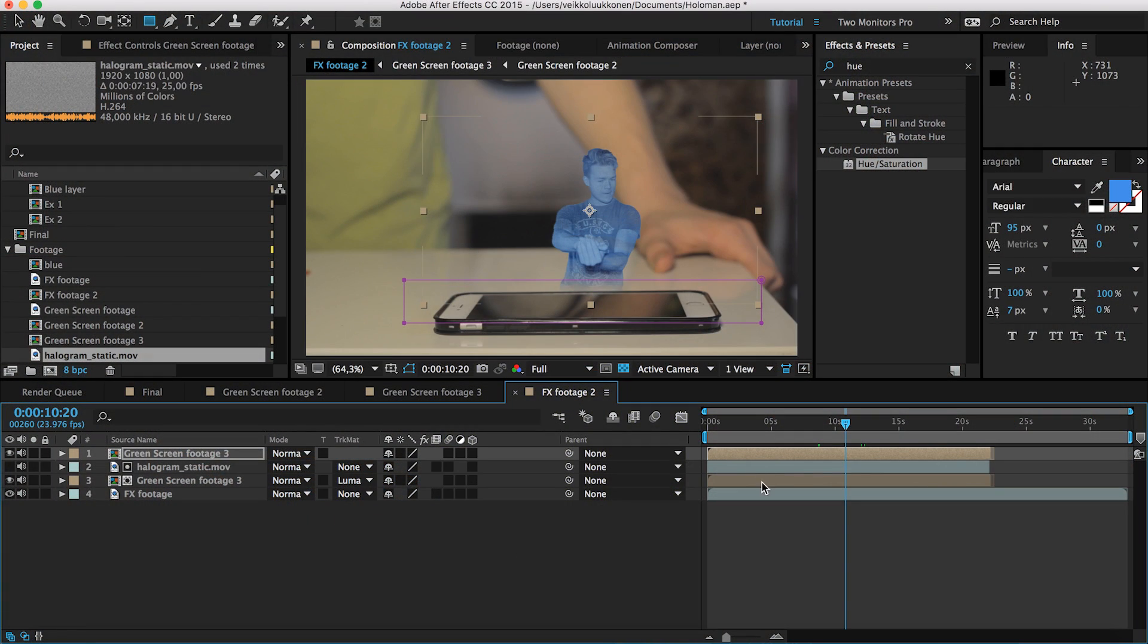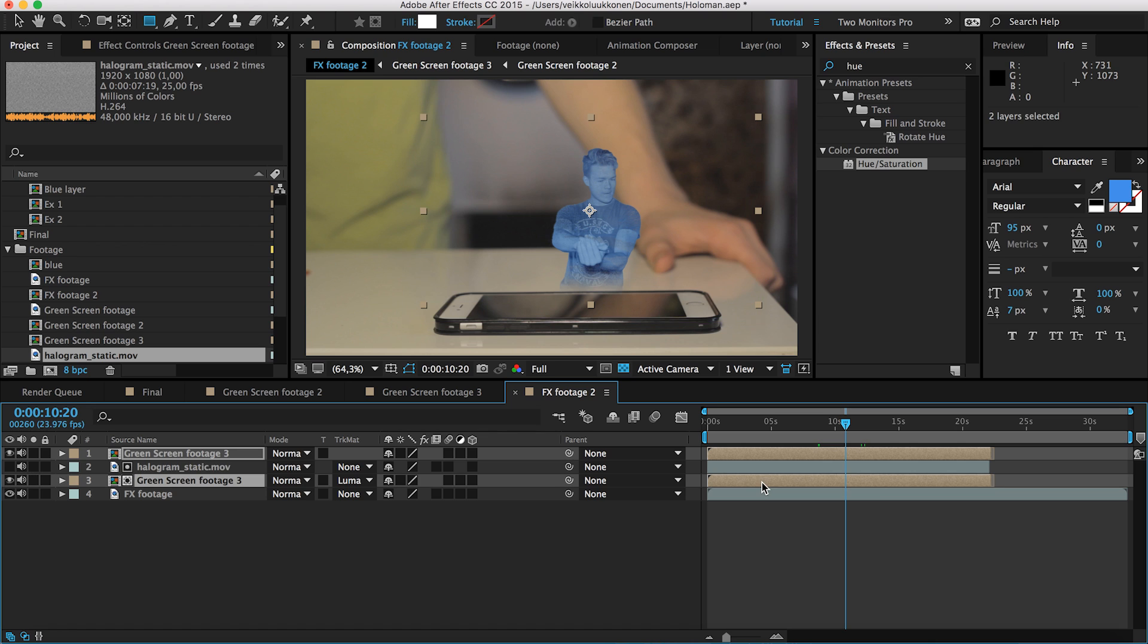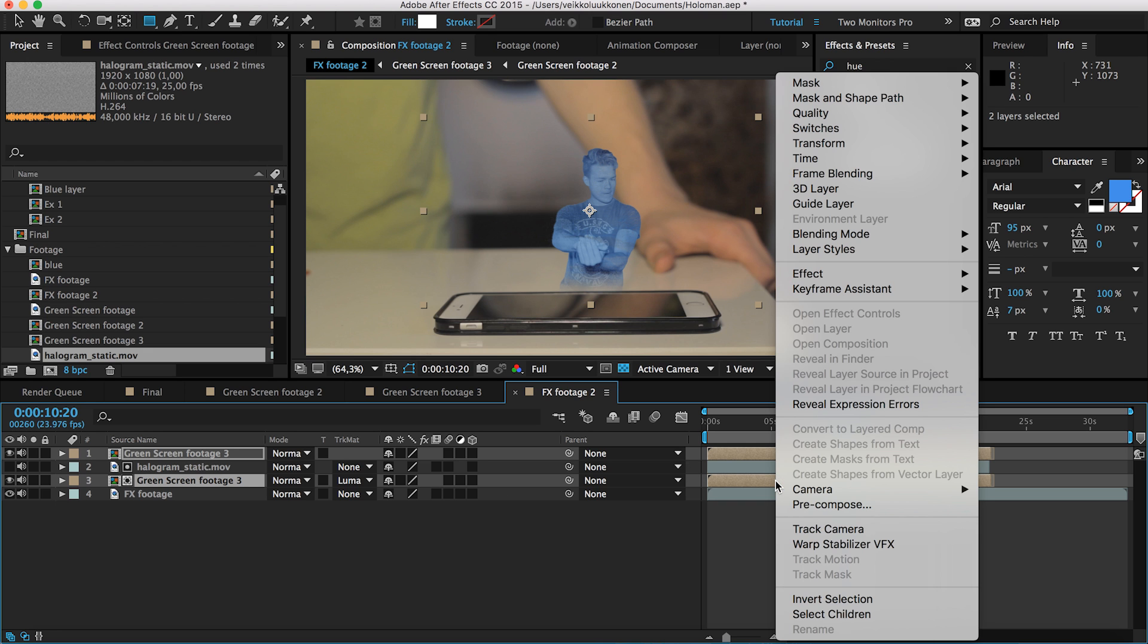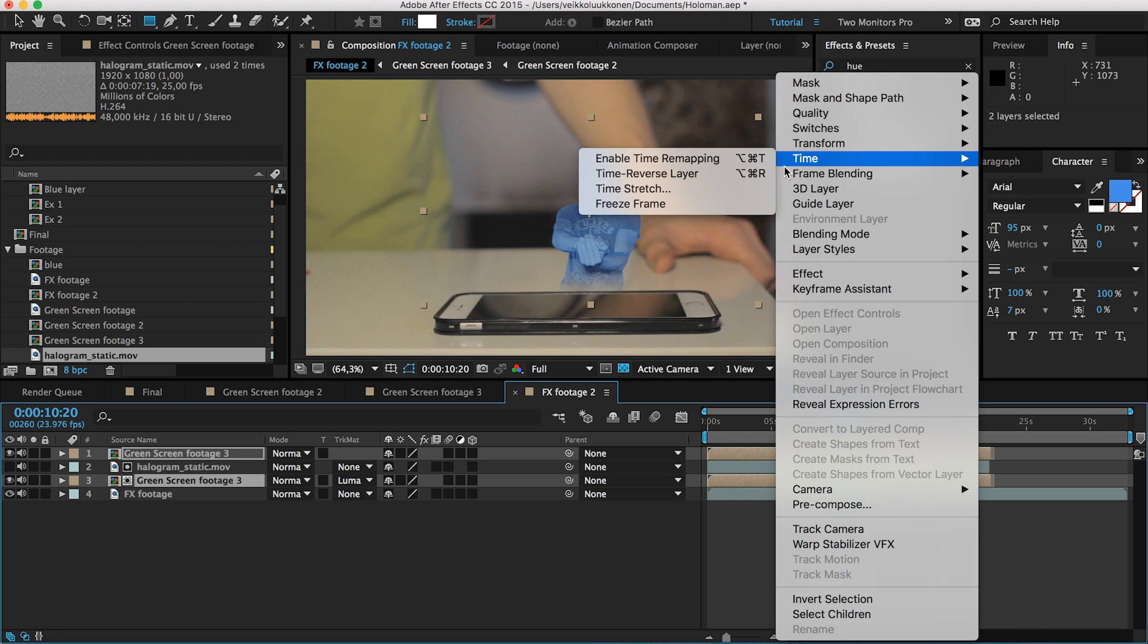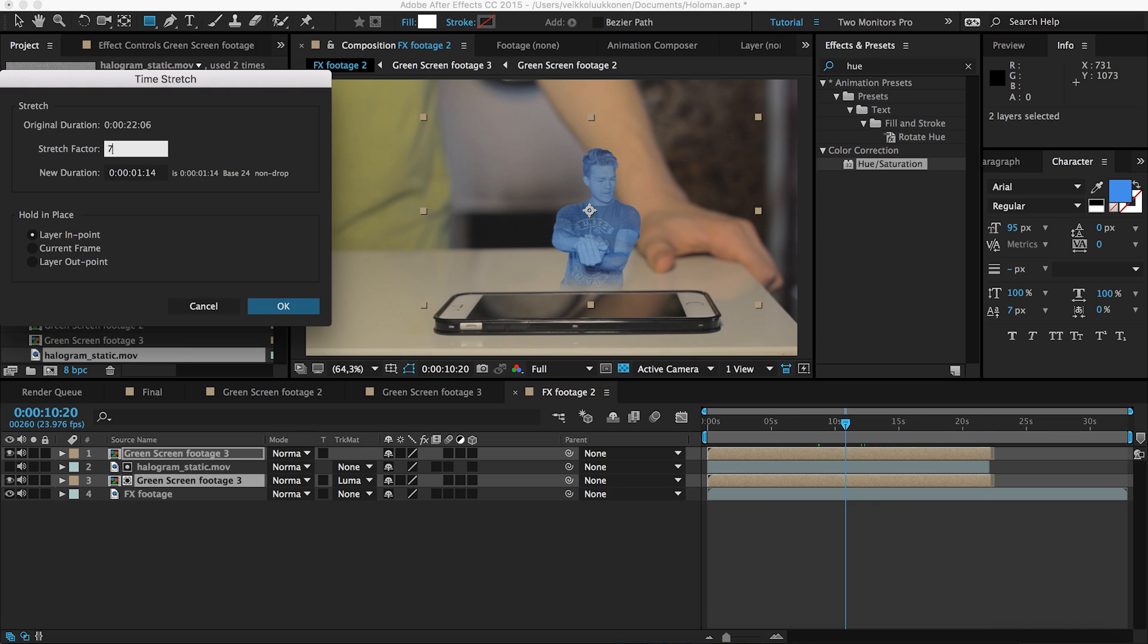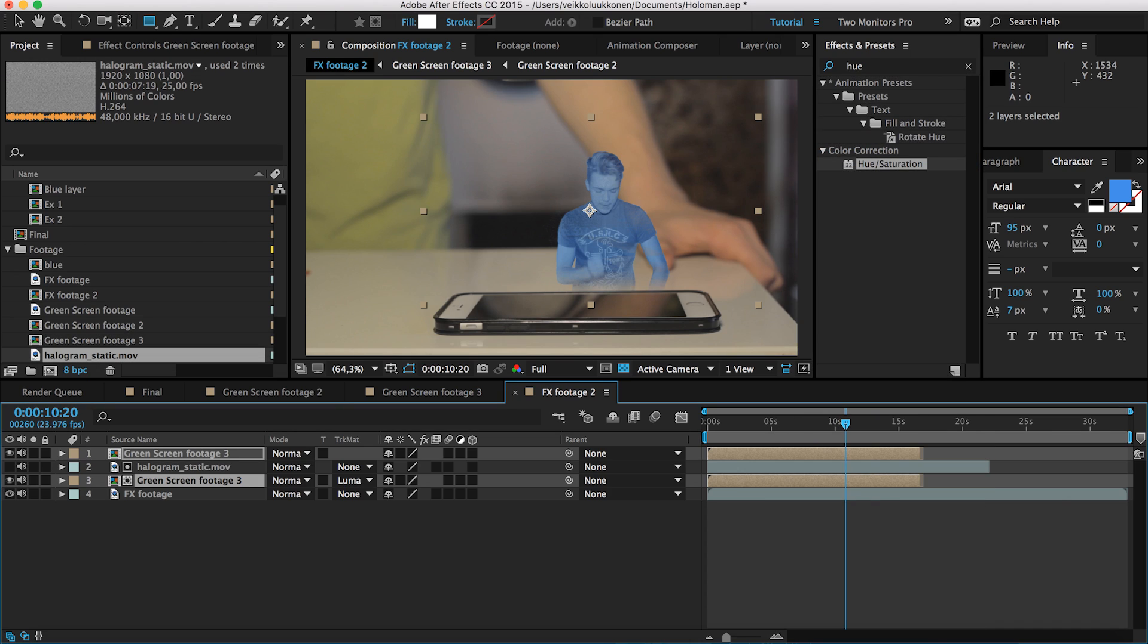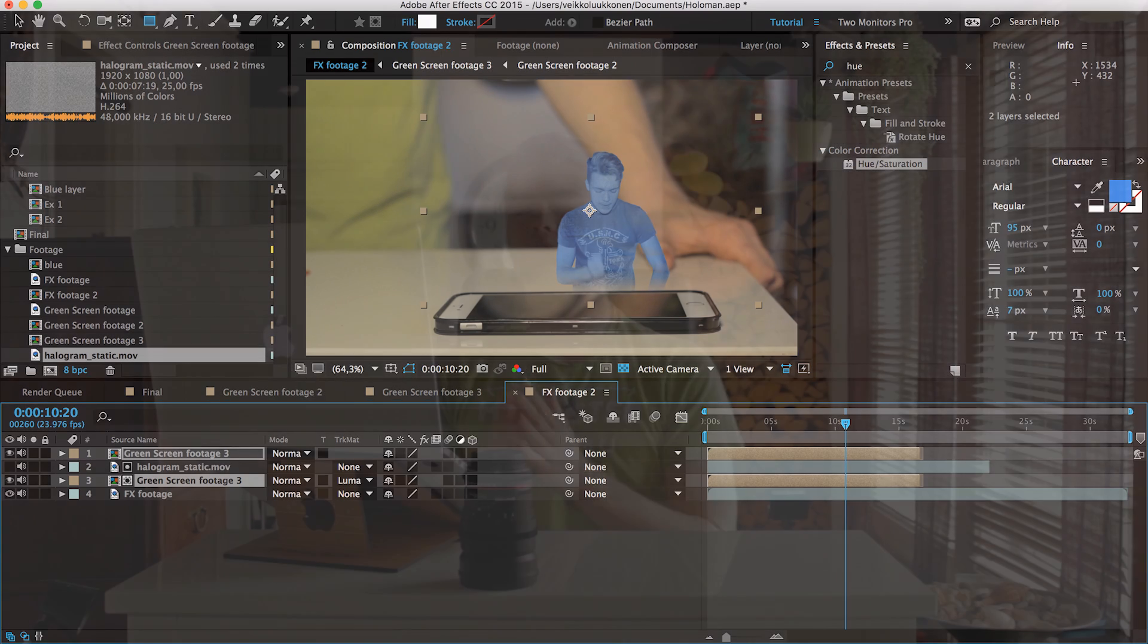The next thing to do is select both your green screen footage because now we got two. Let's make the movements a bit faster. Go to time and time stretch and type in 75%. Just to speed it up just a tiny bit, to make it a bit faster. Works really great and makes it a bit more realistic.